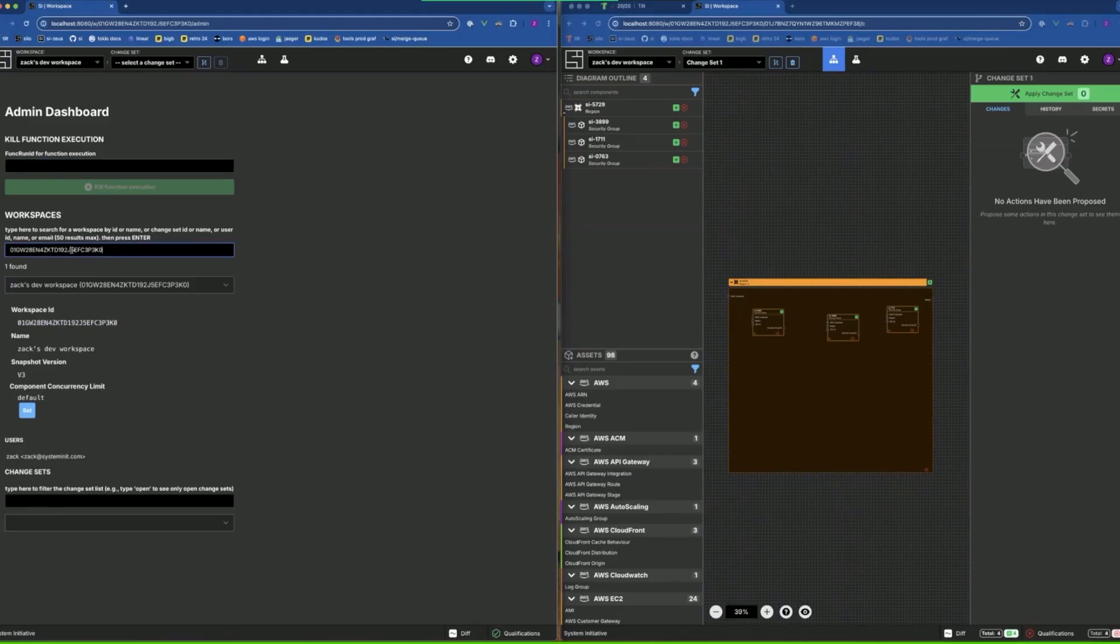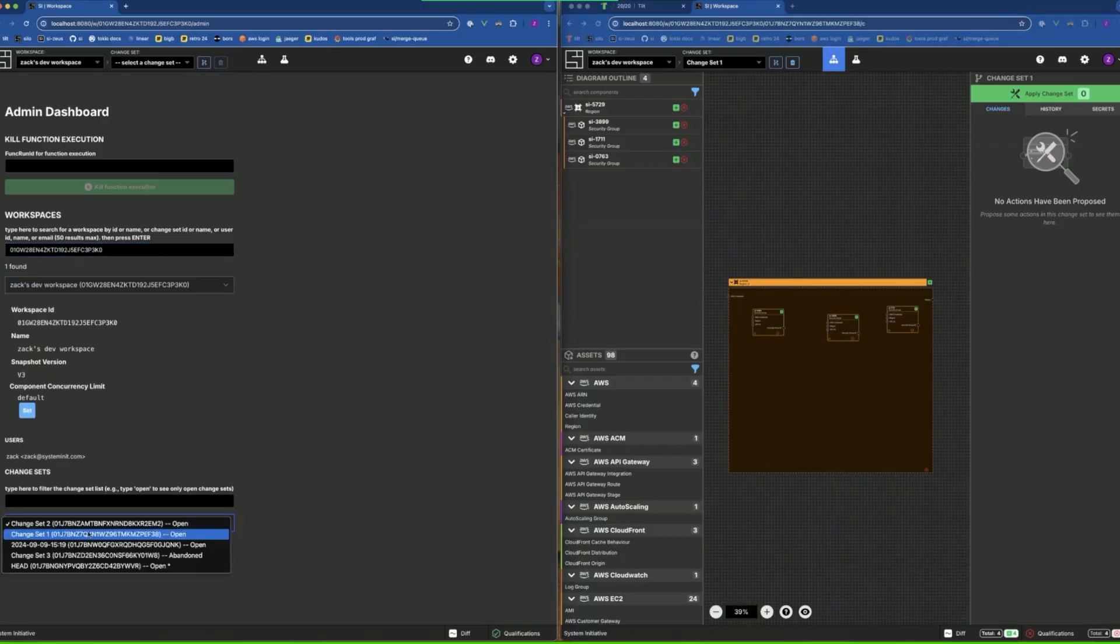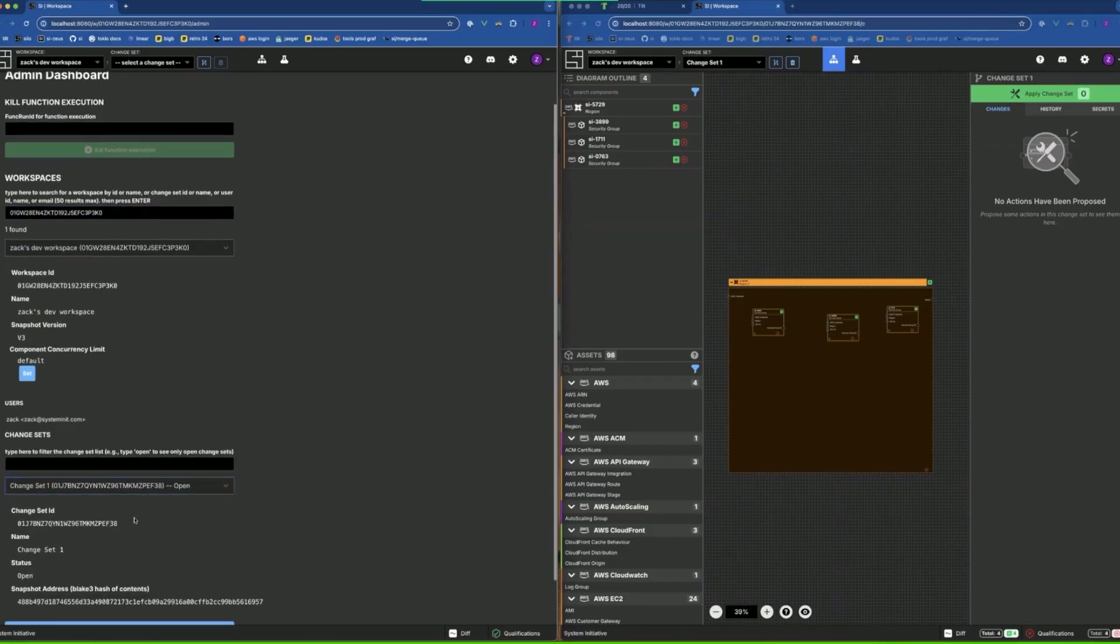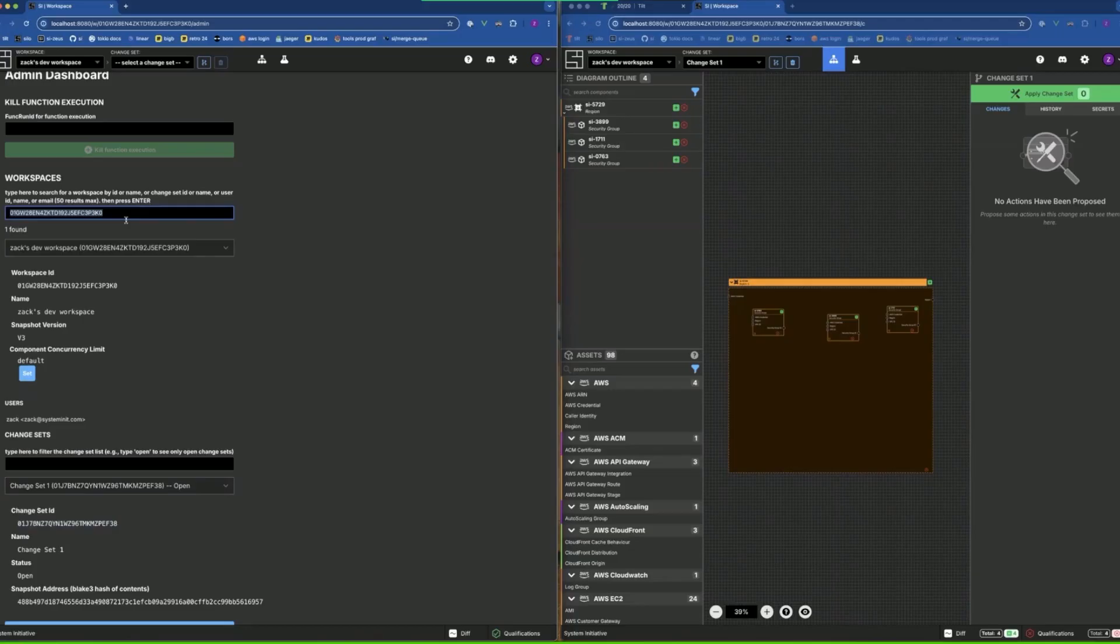I can also search directly by workspace ID, for example, find its workspace again. Or I can load the change sets and search by change set ID. So one thing we noticed when we were dealing with the deploy when the upgrades didn't work exactly as expected.